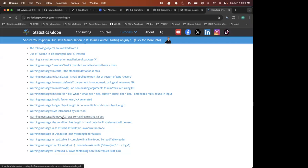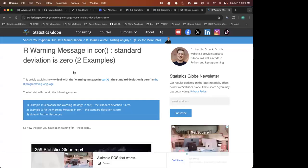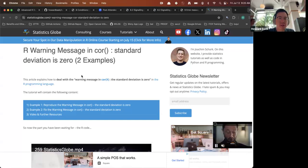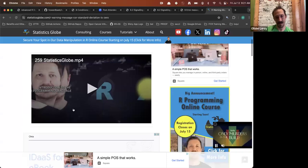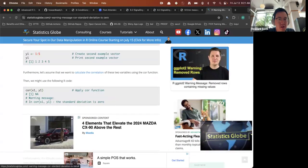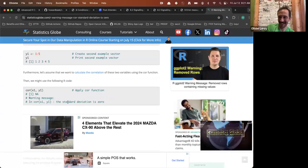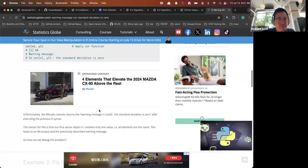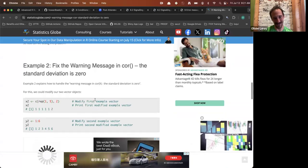Statistical functions that warn when assumptions are violated seem like a good place for warnings — the function can still run, but you want the user to know something isn't right and they should go back and check. This is a good example of a function throwing a warning — the correlation function.